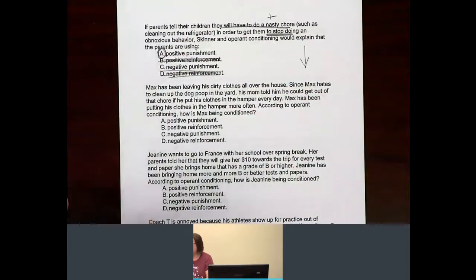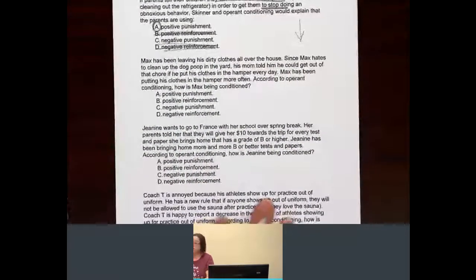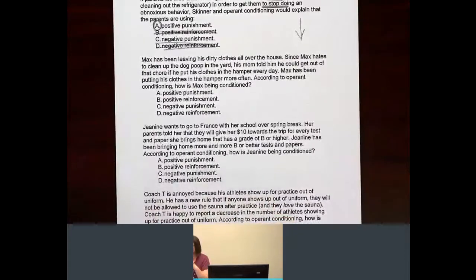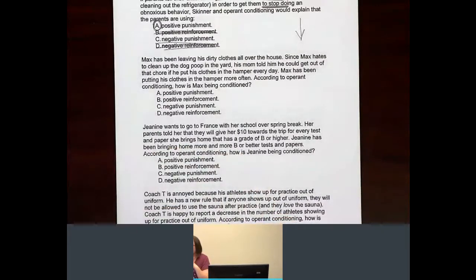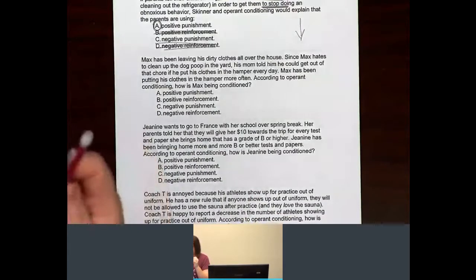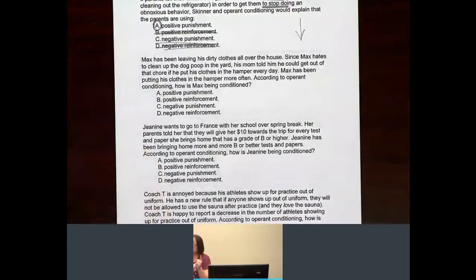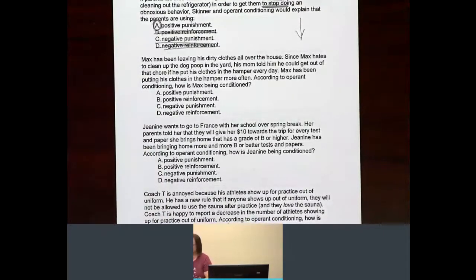And we have Max again in another situation. He has been leaving his clothes all over the house. Since Max hates to clean up the dog poop in the yard, his mom told him he could get out of that chore if he put his clothes in the hamper every day. Max has been putting his clothes in the hamper more often. According to operant conditioning, how is Max being conditioned?